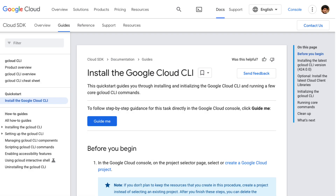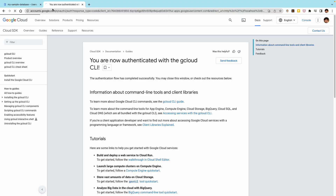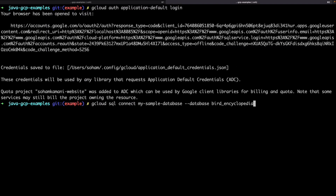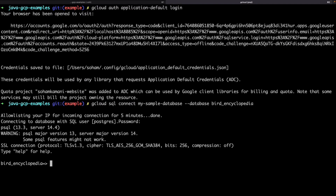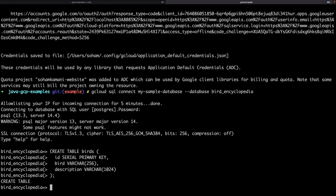The easiest way to execute queries is to connect to the SQL shell on your terminal. First, we need to install the Google Cloud command line tools, which you can do by following the instructions on this page — I've added a link in the description as well. Once installed, we can run gcloud auth application default login to update our authentication details by logging in with our Google account. Finally, we can run gcloud SQL connect to start an interactive SQL shell with our database, which will allow you to execute SQL statements directly. Let's start by creating a table of birds which contains the name of the bird and its description, and also populate the birds table with some test data.